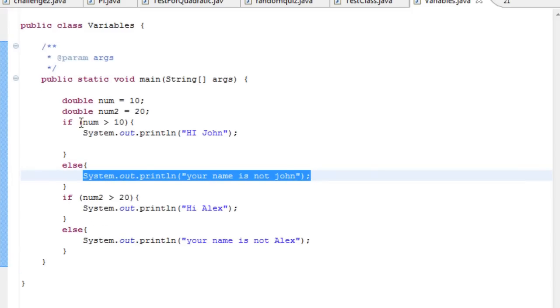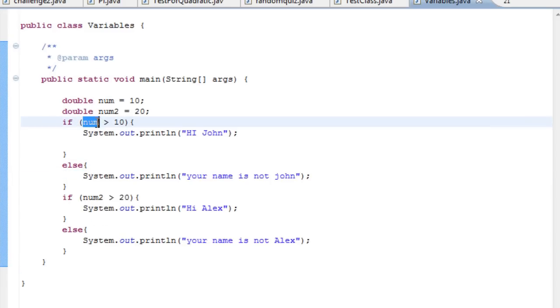Here it says it's looking at num and seeing if num is greater than ten, but it's not because it is ten. We can use another sign also — we can do 'greater than or equals to'.